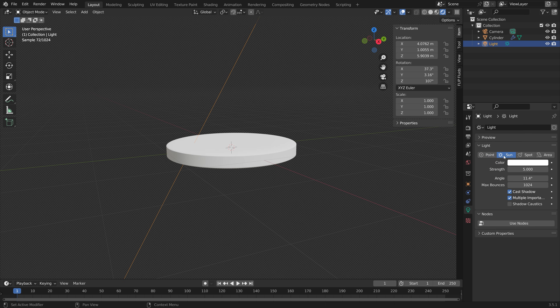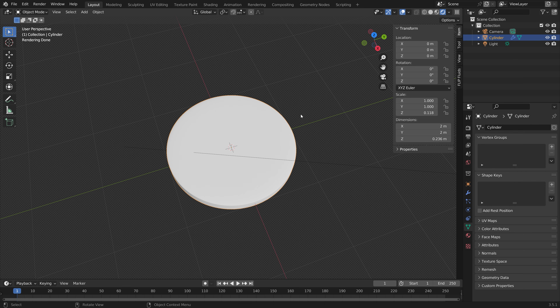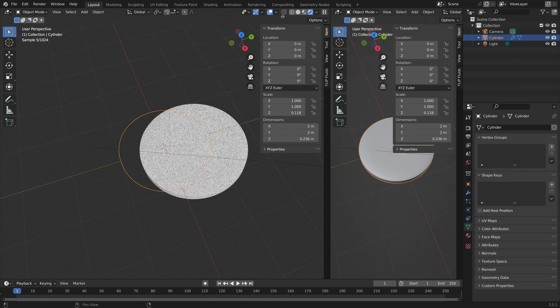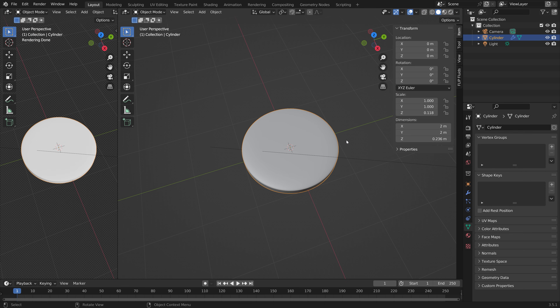Then we can add a sun as well. And then we can set up the materials for the lollipop.